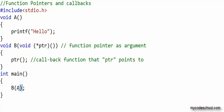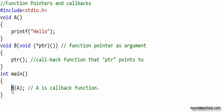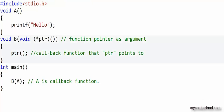When a reference to a function is passed to another function, that particular function is called a callback function. So a is a callback function here — it can be called back by b through the function pointer. The statement where we call the function through a function pointer is a callback. We are still not doing something very meaningful here though, so let's now look at a scenario where using a function pointer and callback can make our life easier.